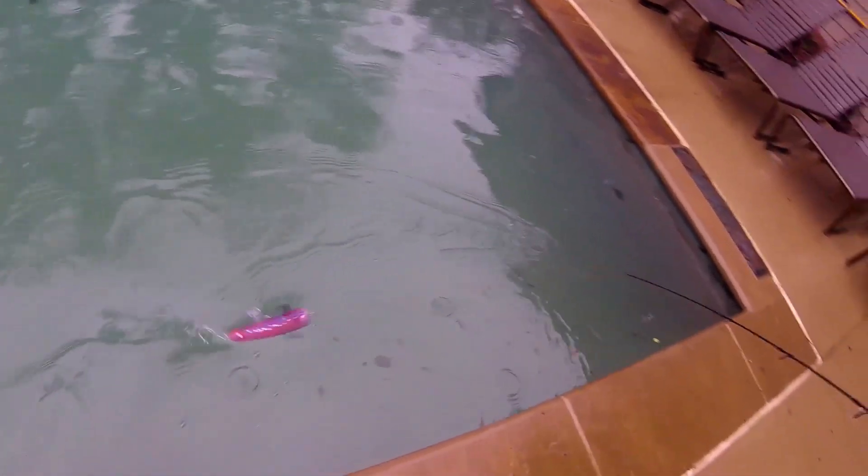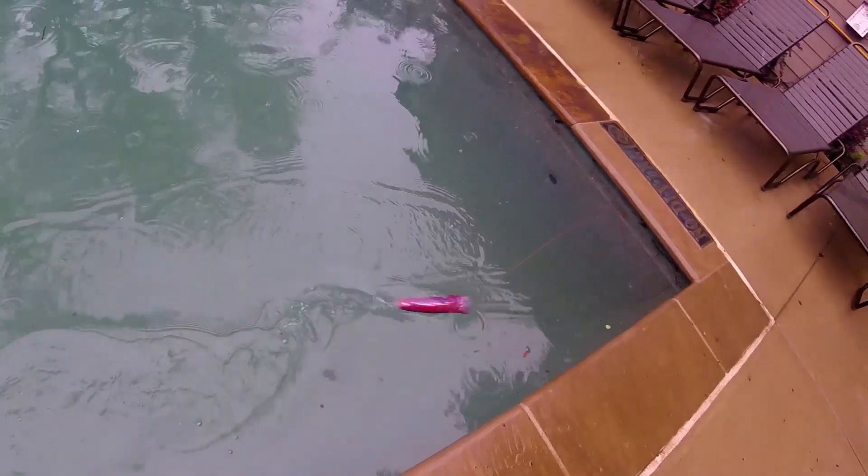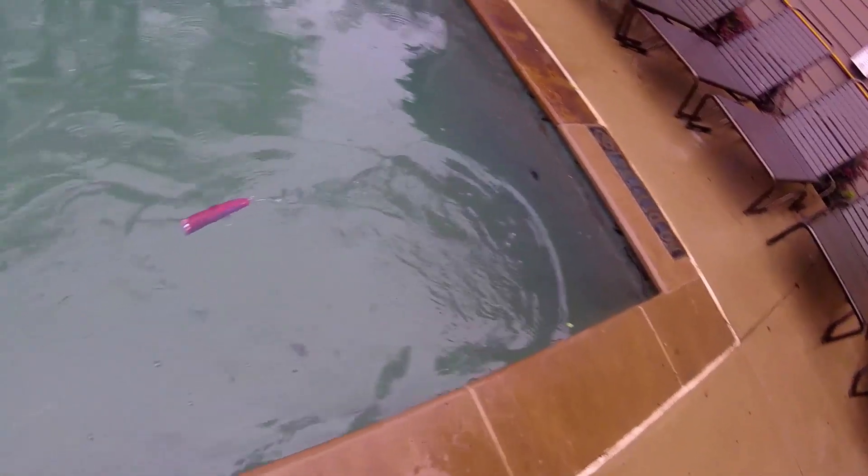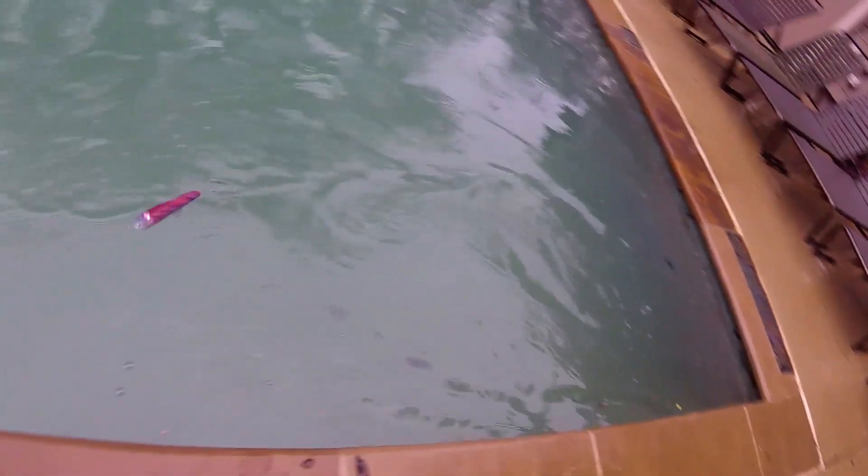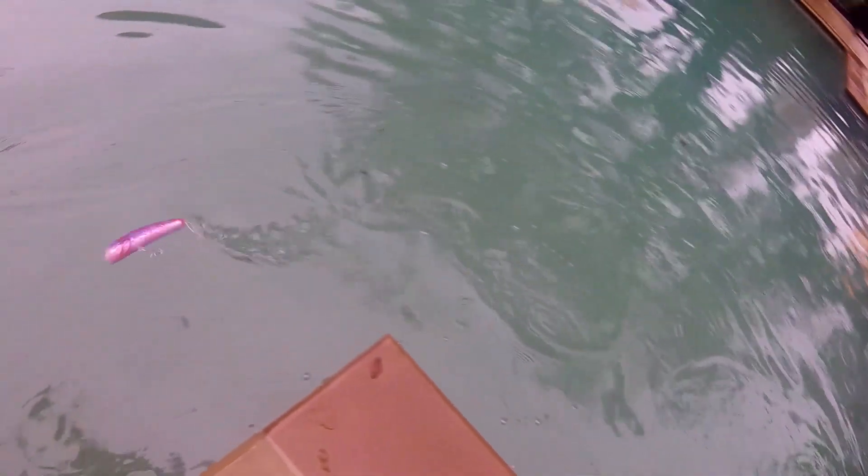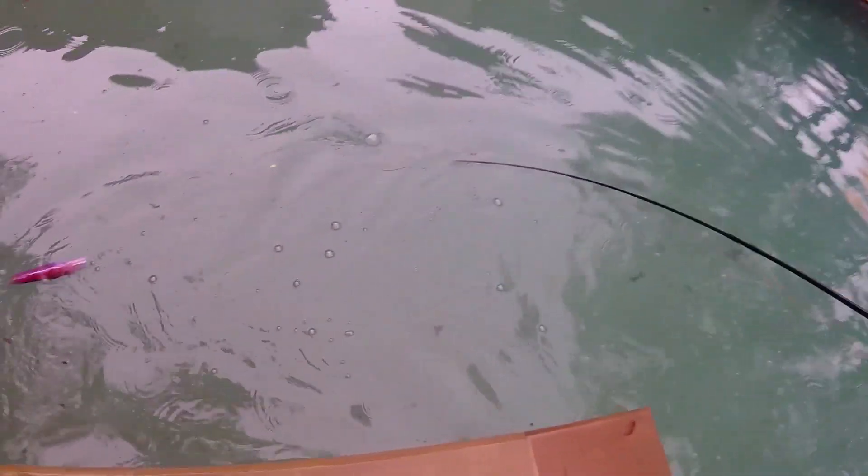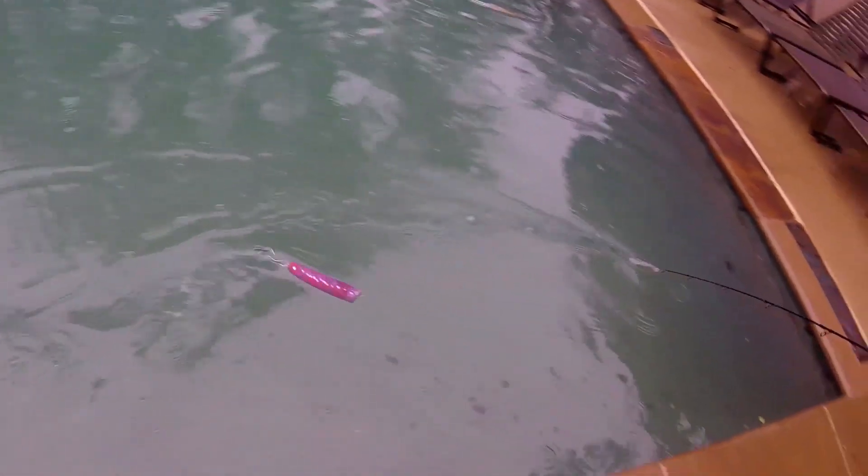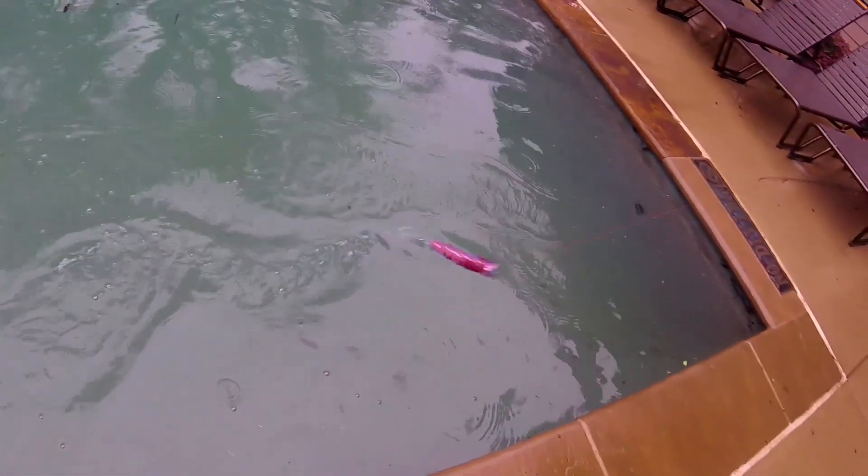As you can see here it ends up swimming really well even on a straight retrieve. Wiggles real good so pretty happy with the result. Hopefully the person who ordered it is as well. Let's see how we go.